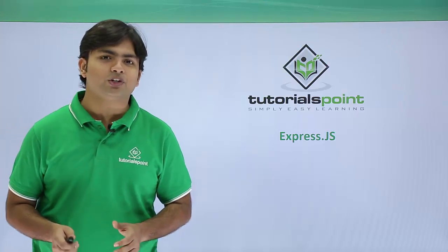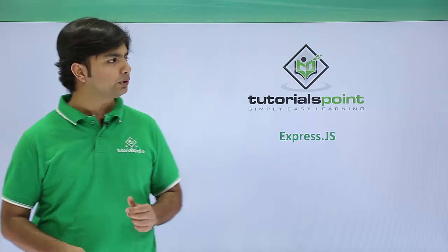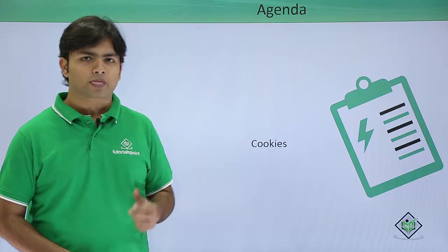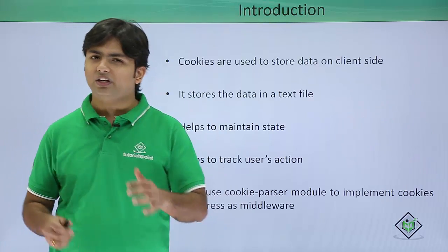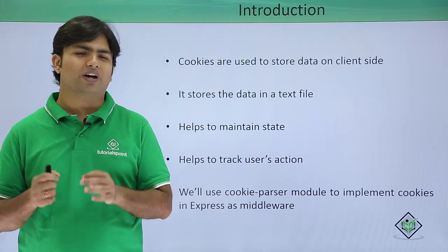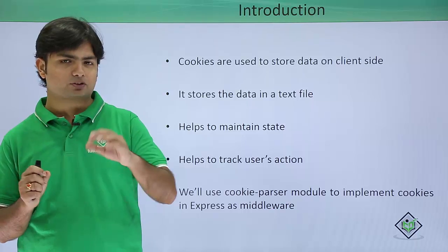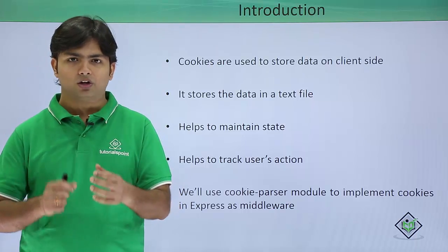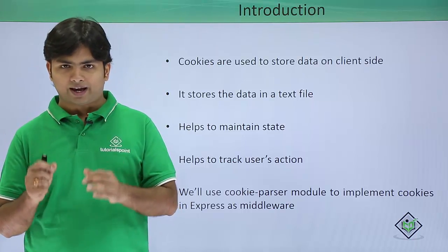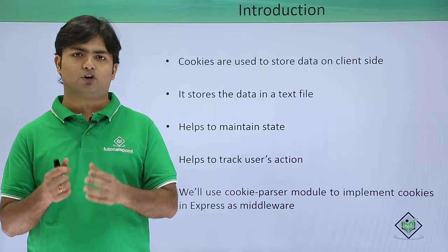In this video on Express.js, we are going to implement cookies. When I talk about cookies, it's the one which will occupy some memory space on the client's machine on the secondary memory, as cookies are stored as a form of text file.